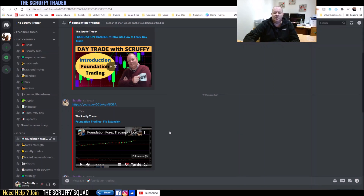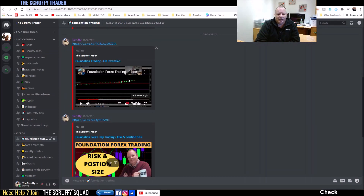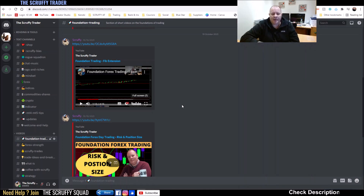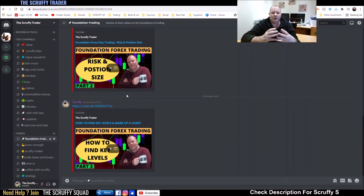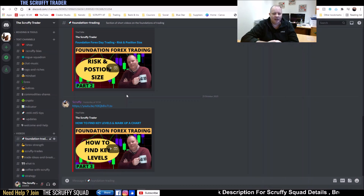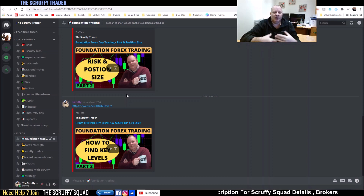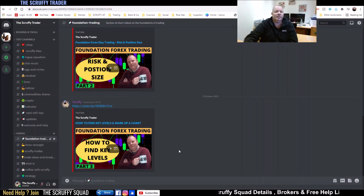This is the Discord group that I run — you're very welcome to come along and see it. Within it, I did an introduction as to what it is. I showed how a FIB extension can help you target, and we spoke about how to develop your risk and position. We'll go more into that as this series goes on. And then the first part: how to find your key levels and what they represent.